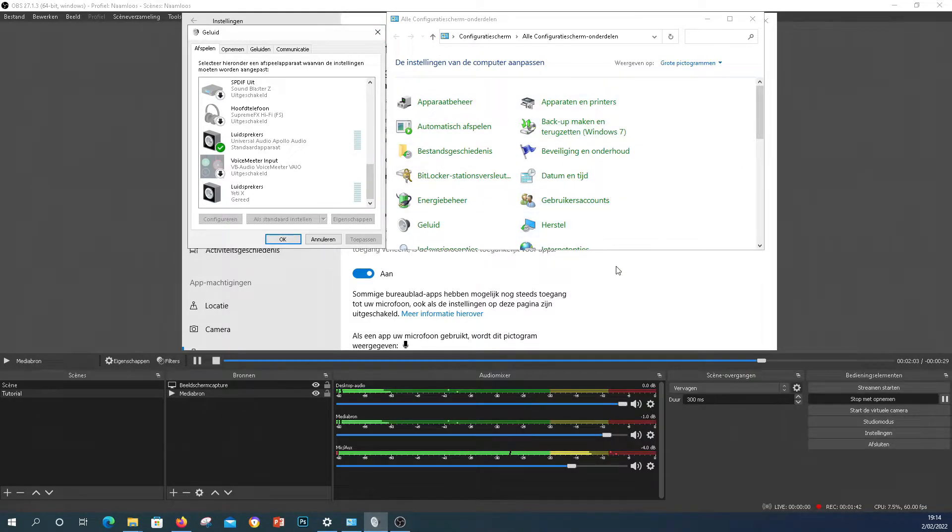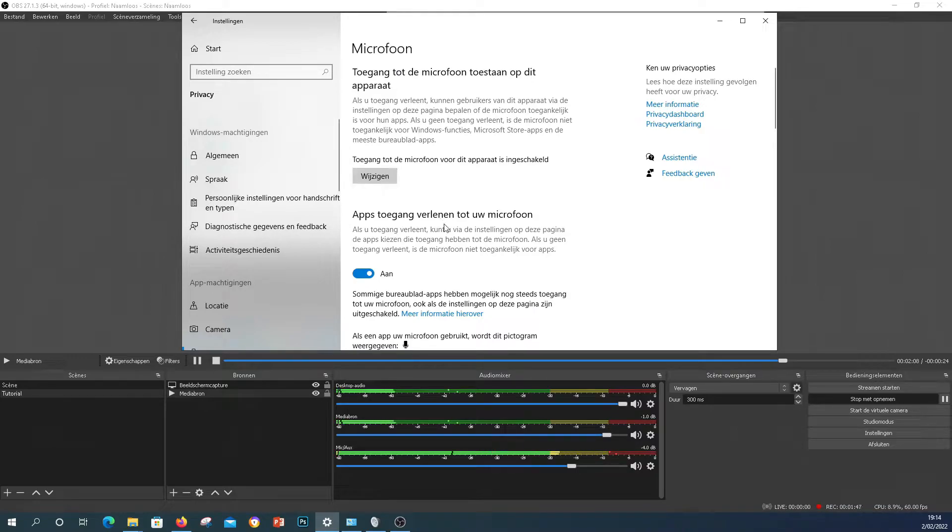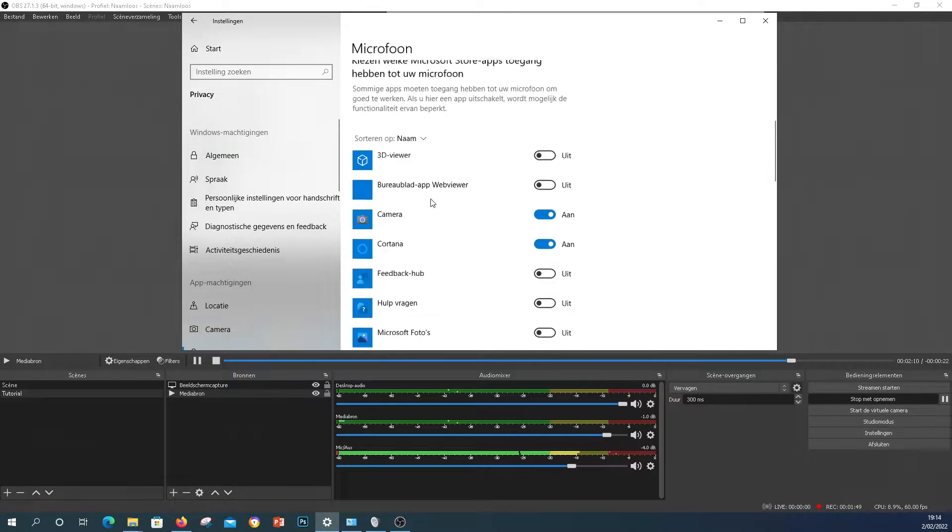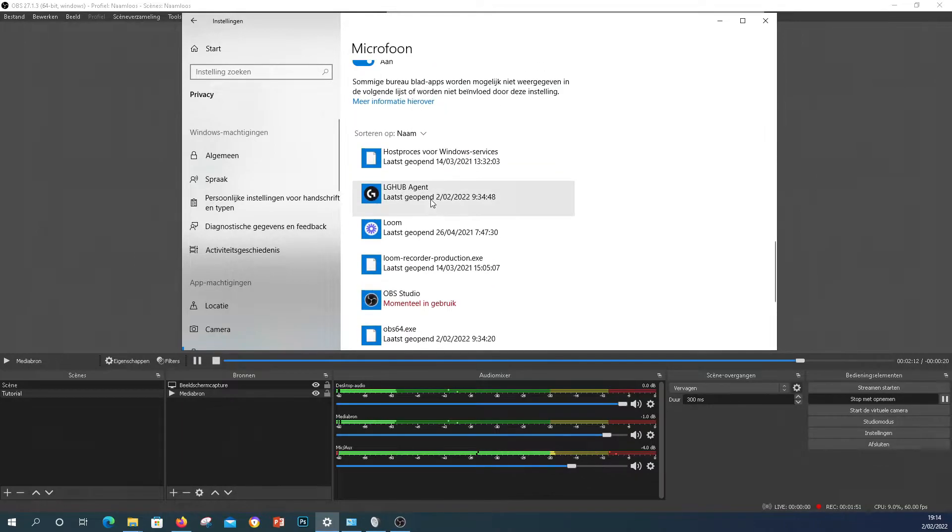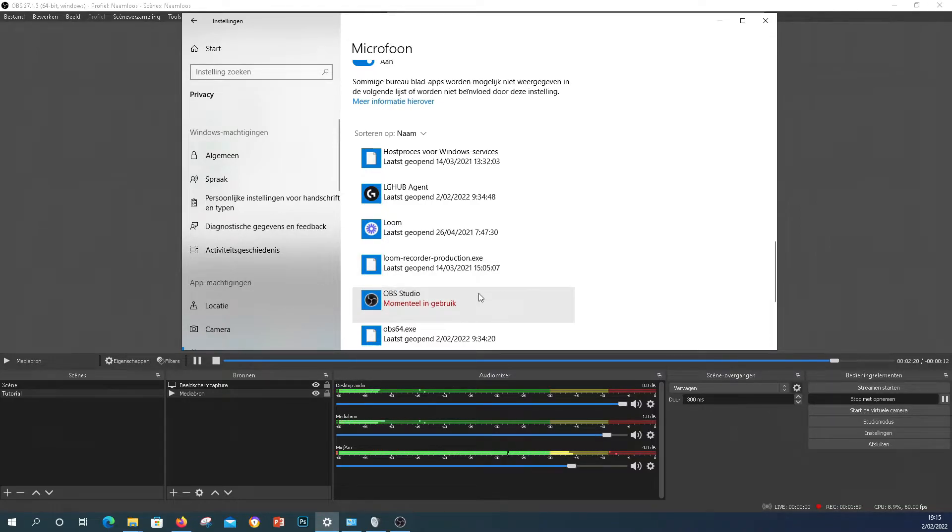The other thing they would advise you to do is actually go into your privacy settings, microphone, and see that that is on. Mine were on. Then they also advise you to check in the apps if OBS is actually using it. My mic was in use by OBS, but it had nothing to do with the microphone settings either.